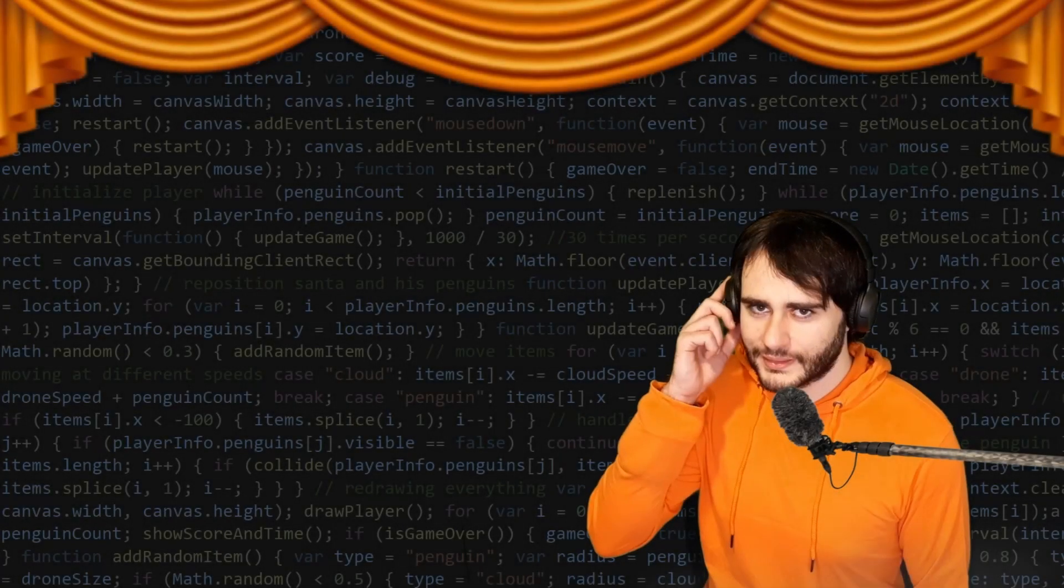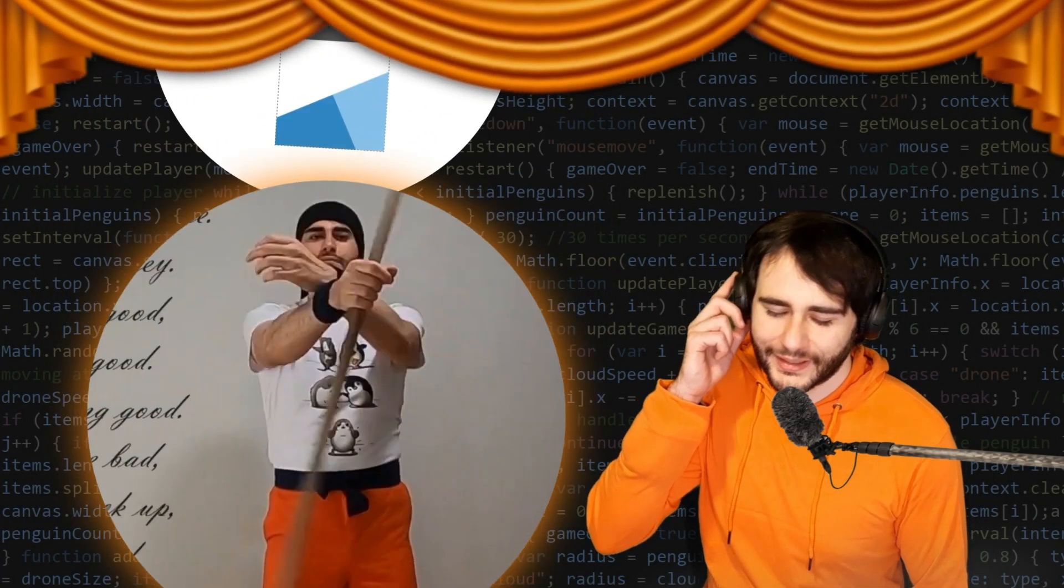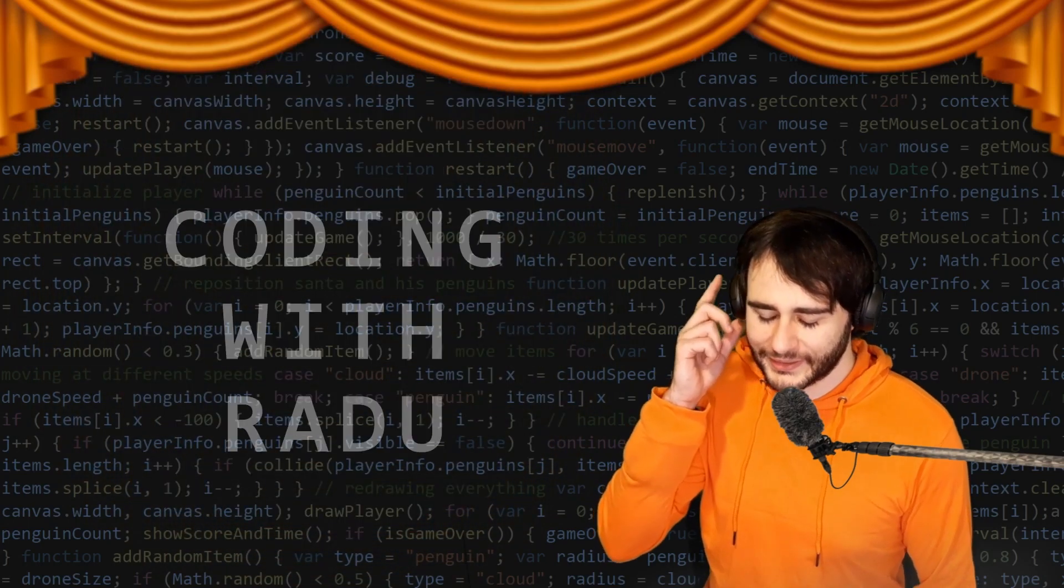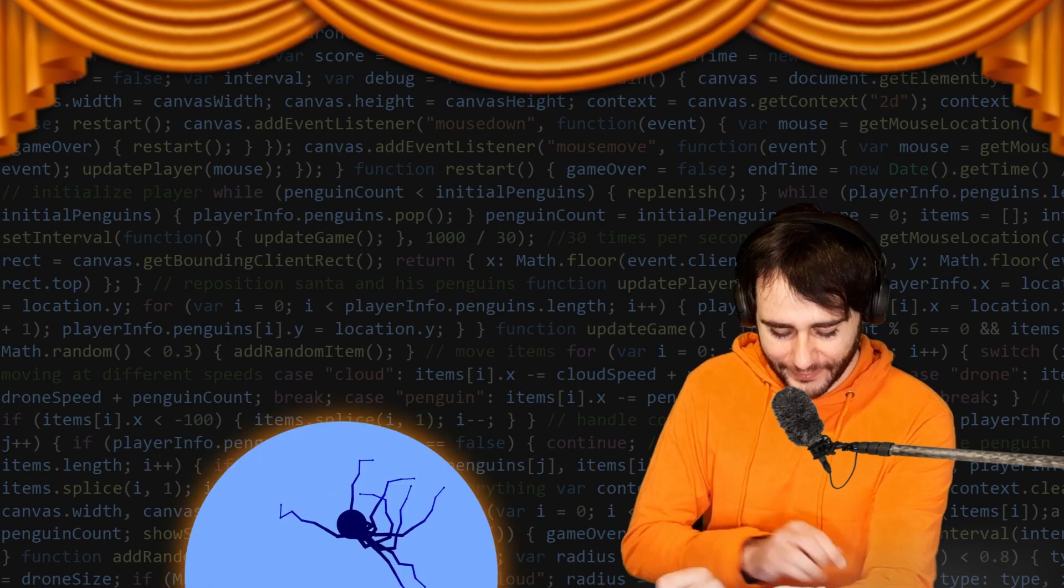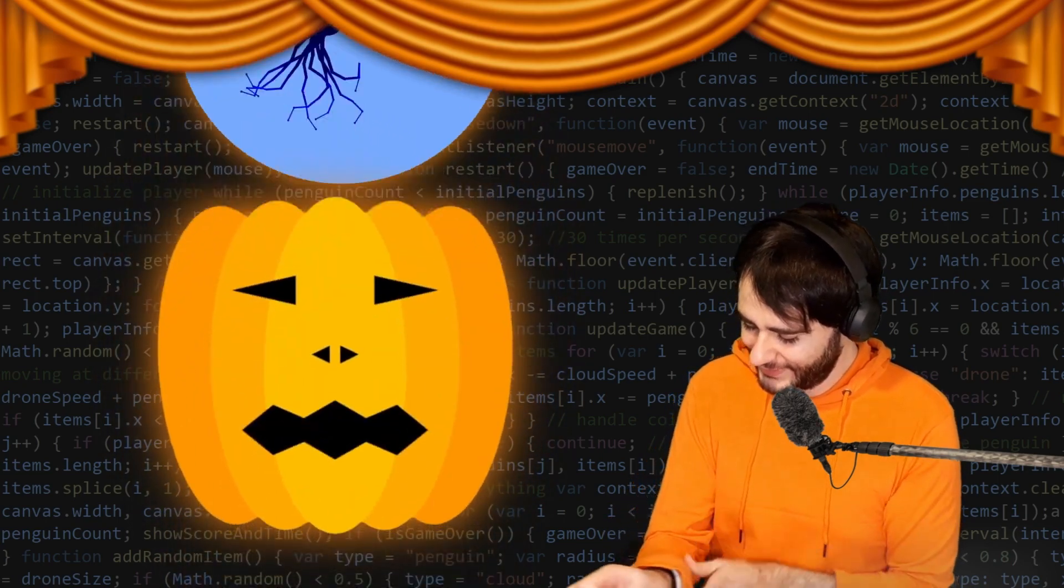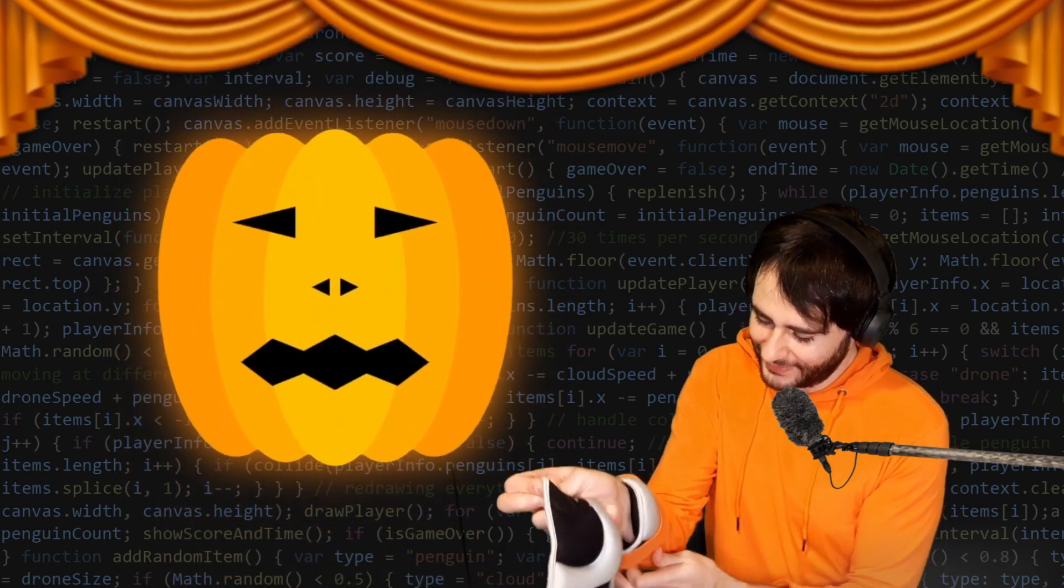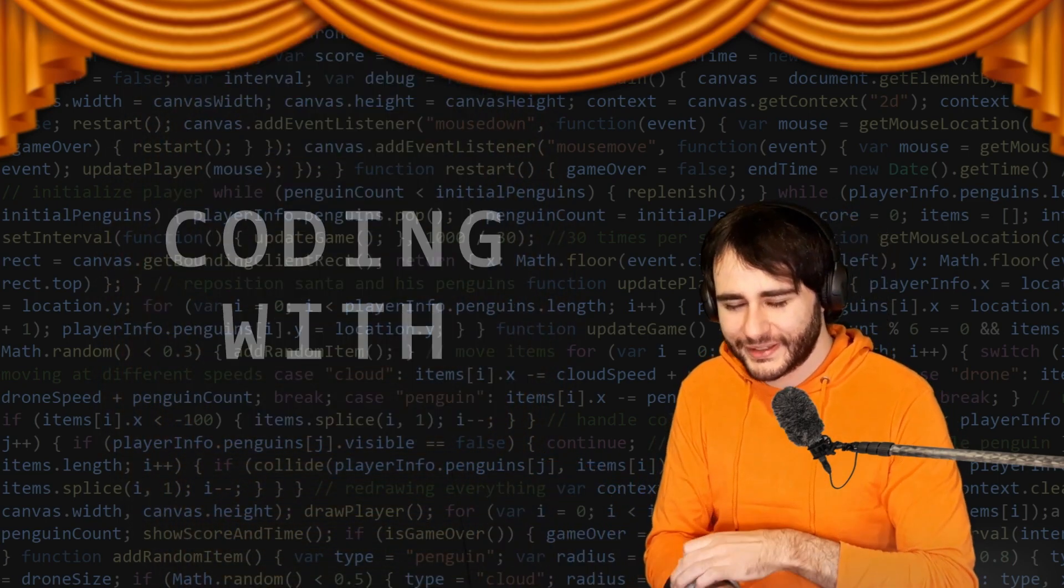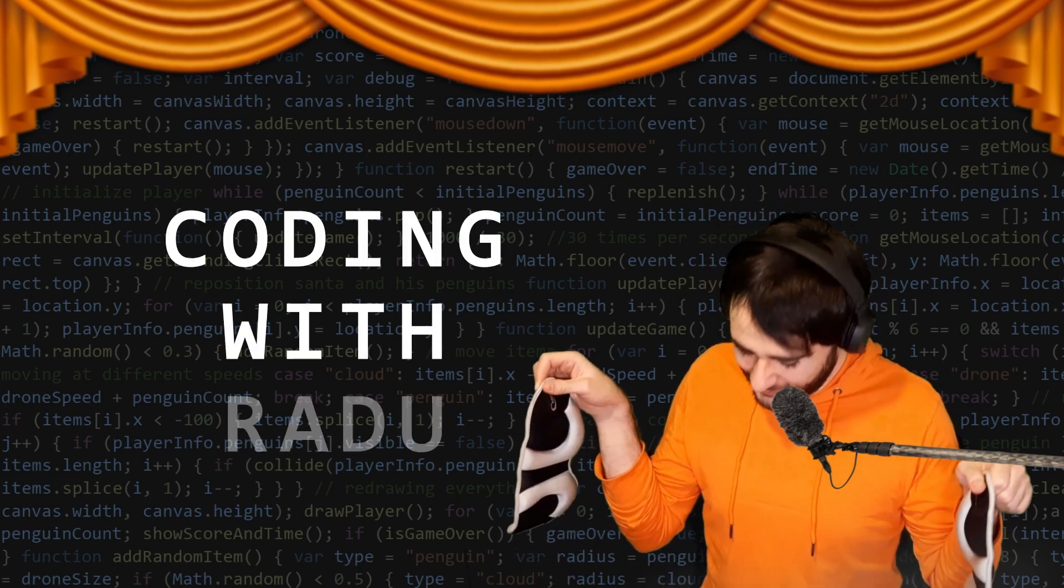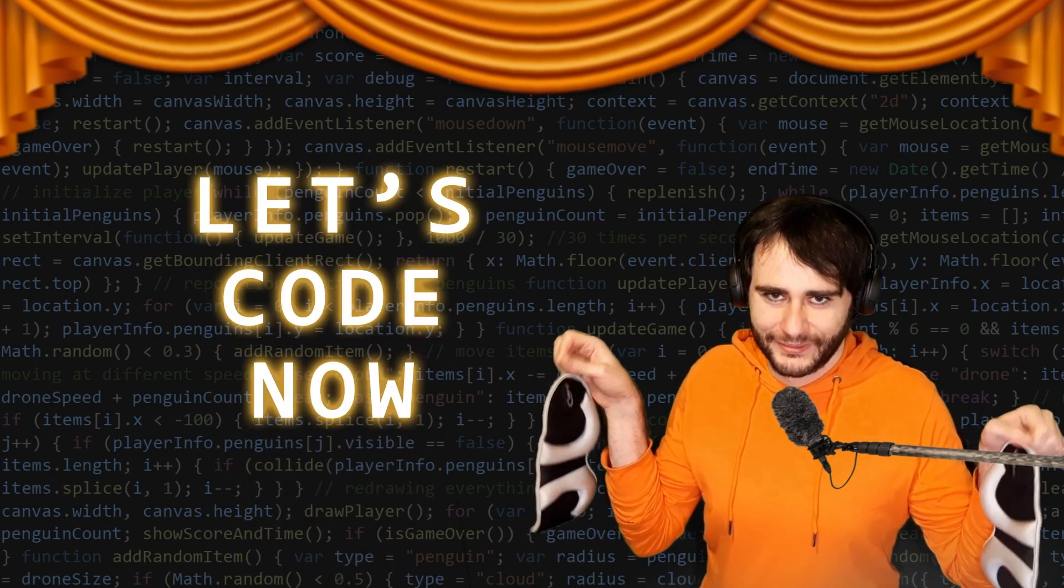Get it? Draw a line? Because decision boundaries... No, no, no, no, no. Gonna code, debug and have fun. Coding with Radu, coding with Radu. Gonna prototype and design. Coding with Radu, coding with Radu. Let's code now.